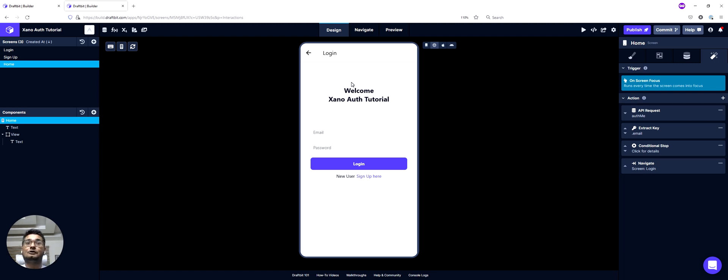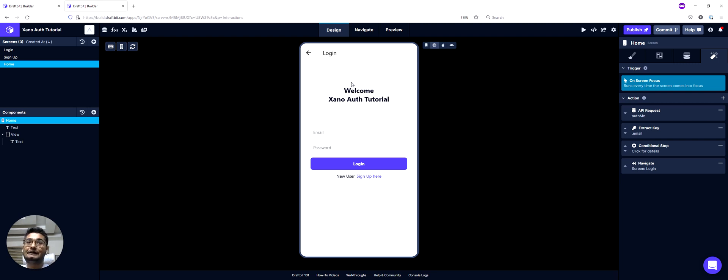This happened because we didn't have an active auth token, so we checked that from the backend, and since we did not receive a valid auth token, we navigated to the login screen.